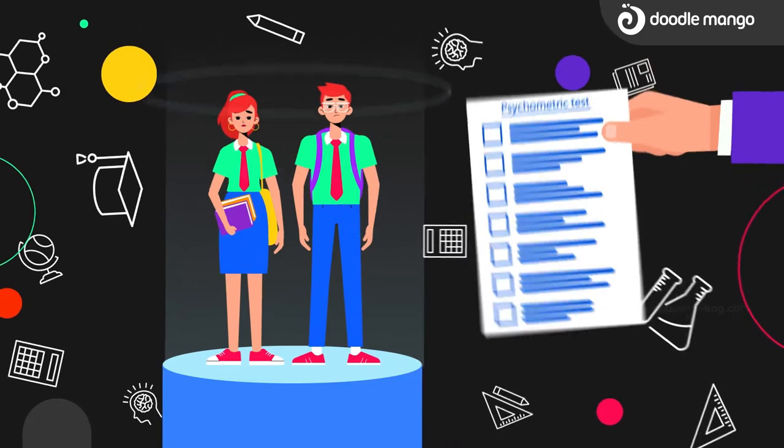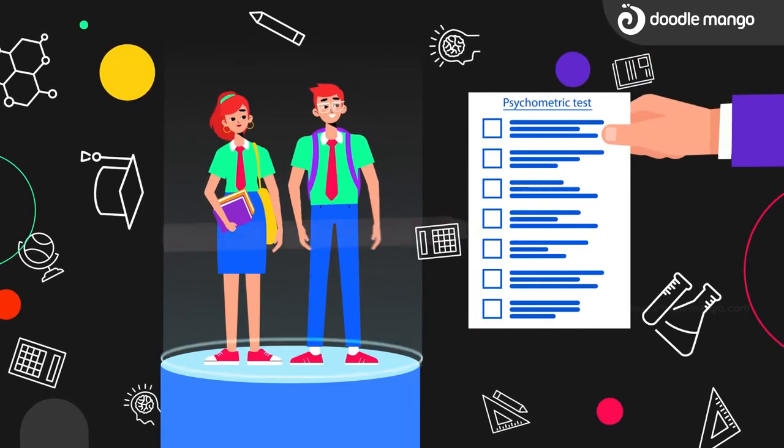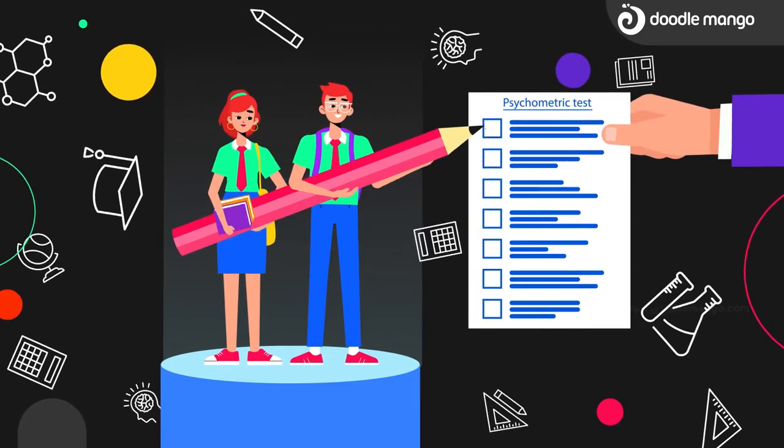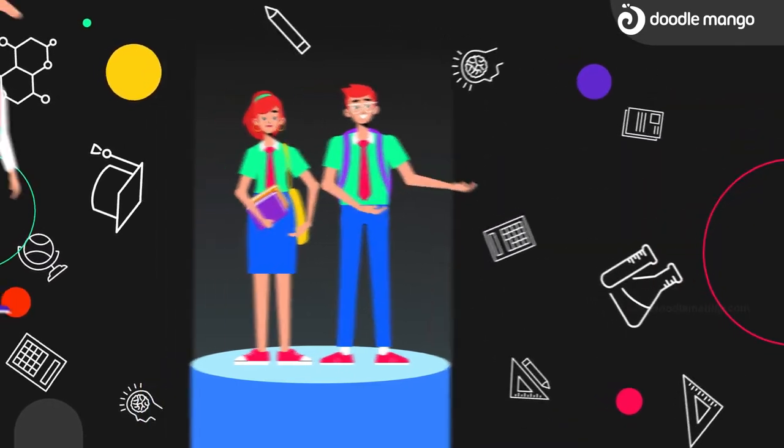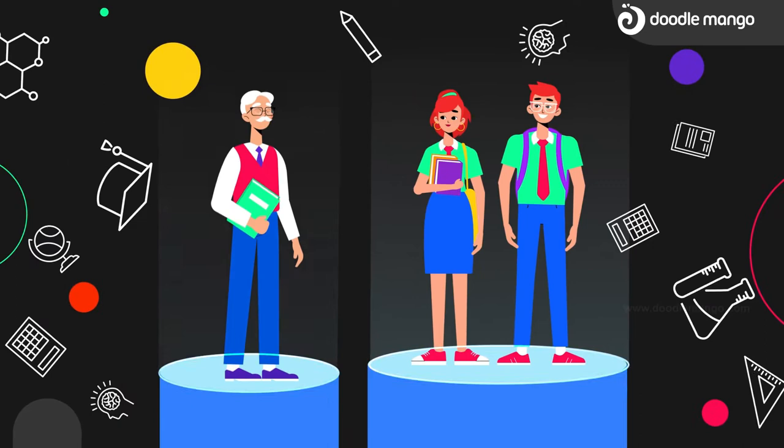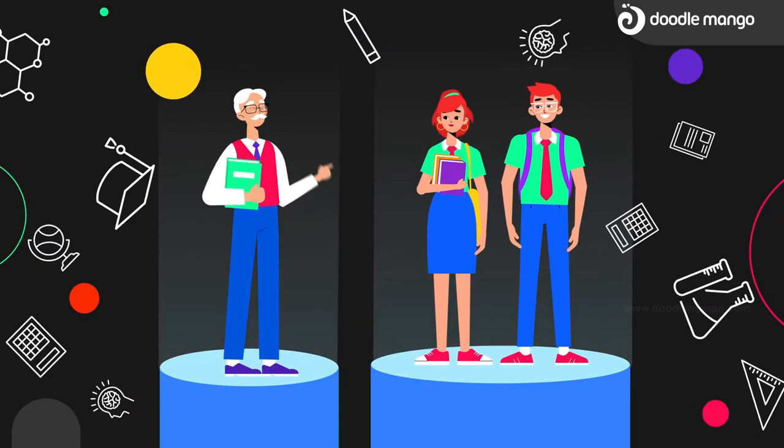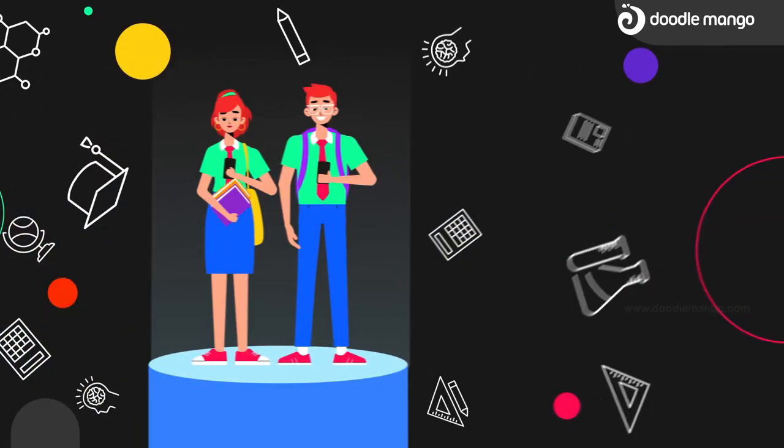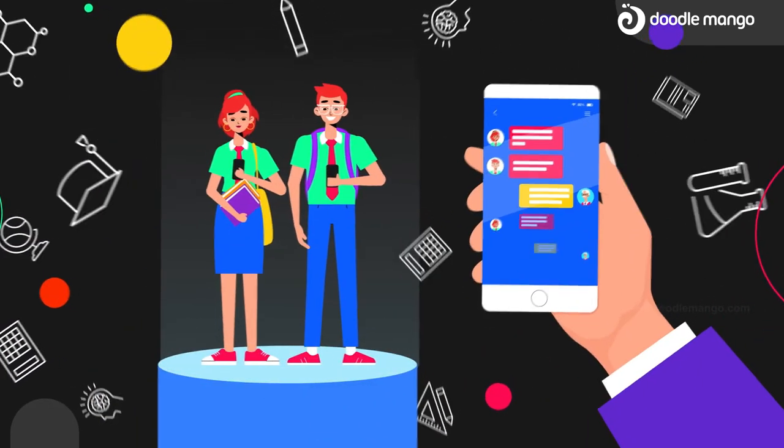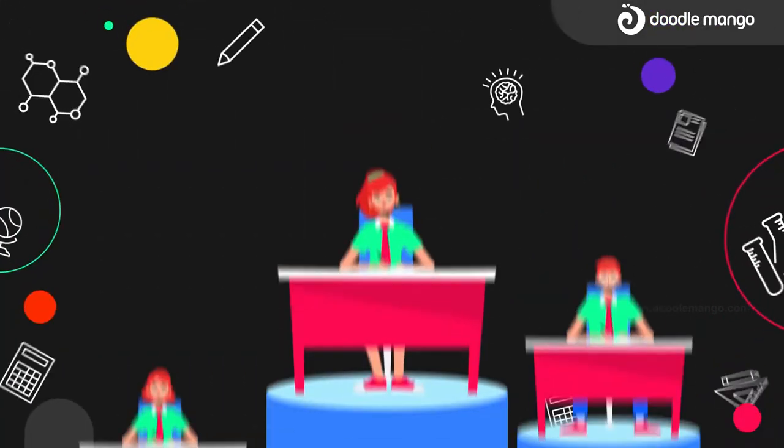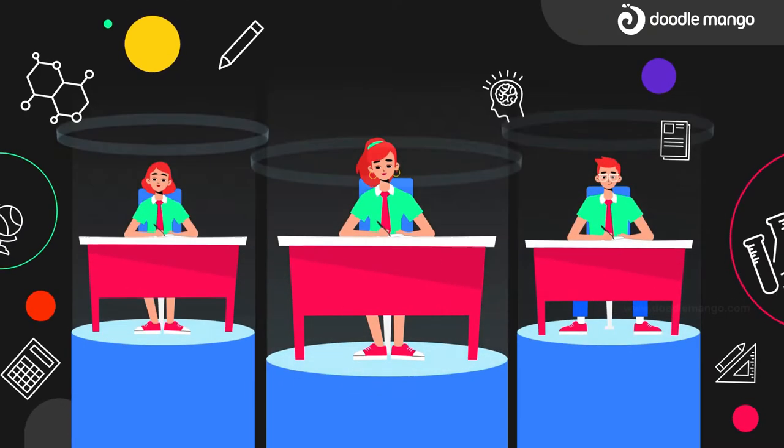We bring out the best in our candidates through implementation of various initiatives such as psychometric test, one-to-one counseling, and assistance through web and app.